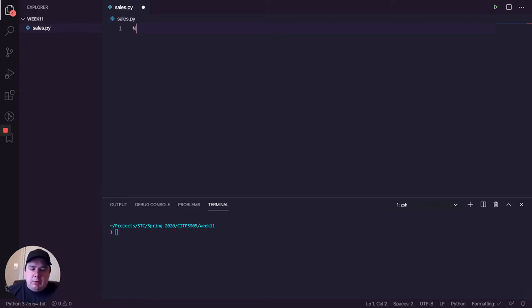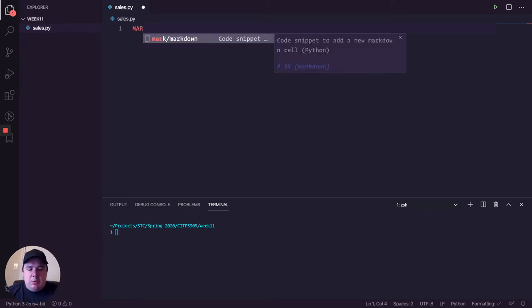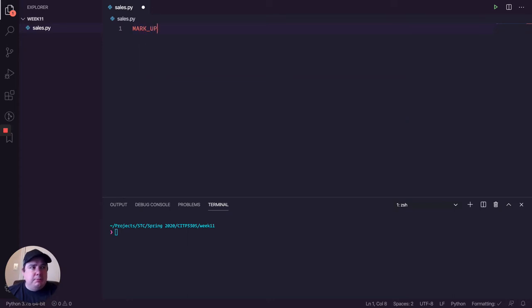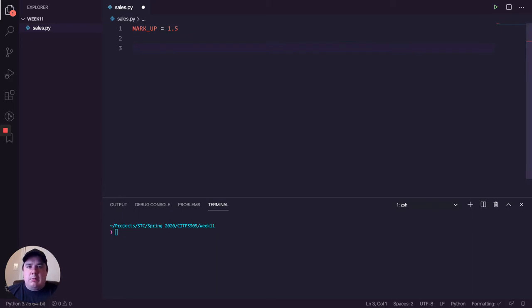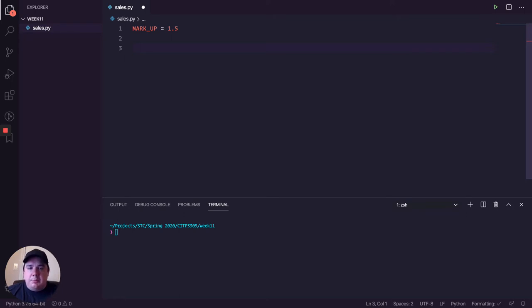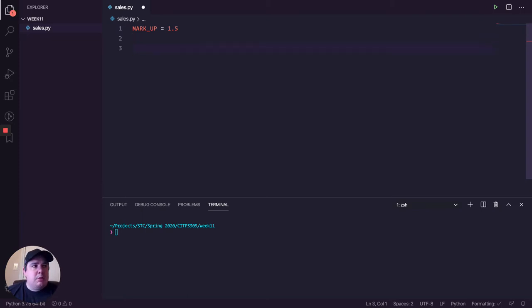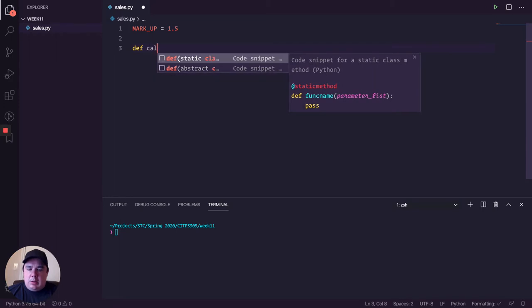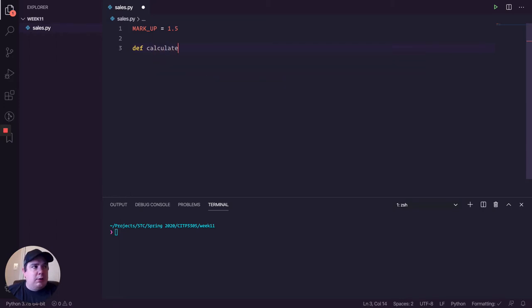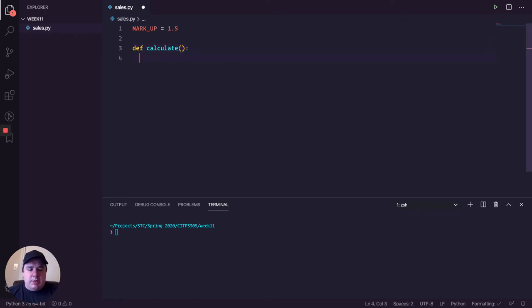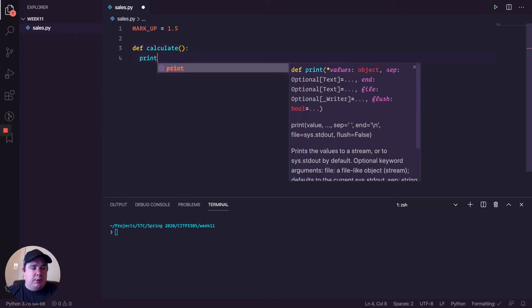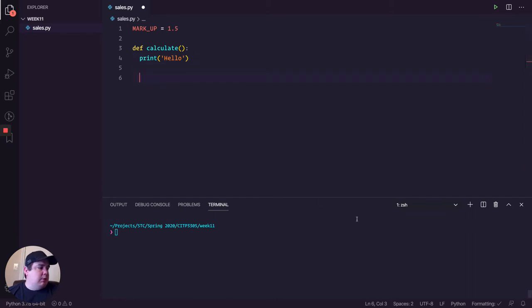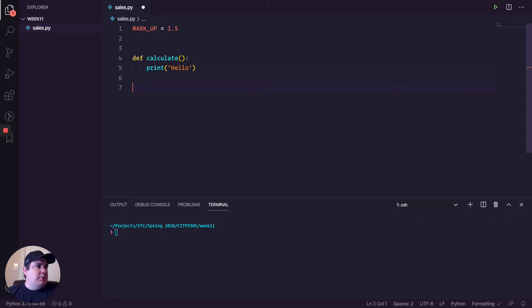But first of all, I will create a constant called markup, and it's going to be 1.5. That means that my markup is going to be adding 50% over the price of a specific element. So let me have that. Let me just do something really simple. And we have my calculate function. Perfect.